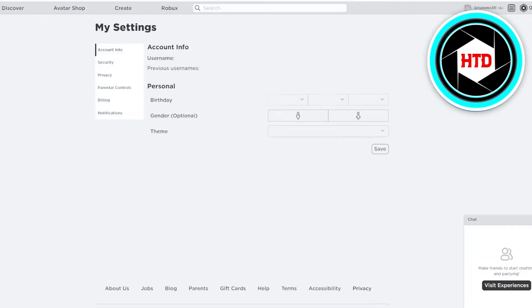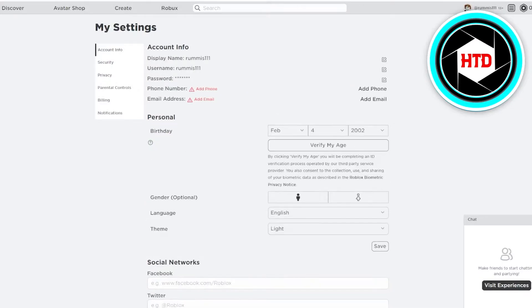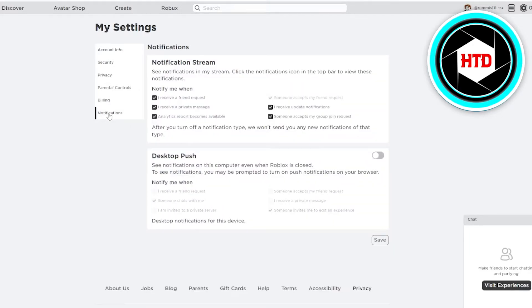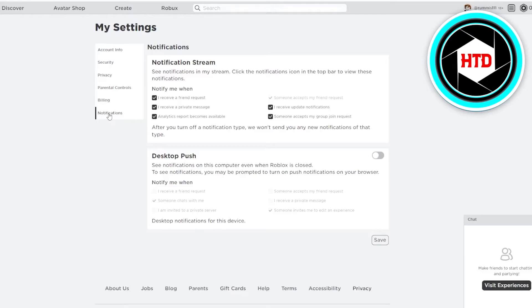As you see, a new page would appear up that would tell you different stuff like account info, security, privacy, parental controls, billing, and notifications. You'll get into the notifications. In the notification stream, you'll see options like notify me when I receive a friend request, I receive a private message, analytics report becomes available, and all of those are turned on.